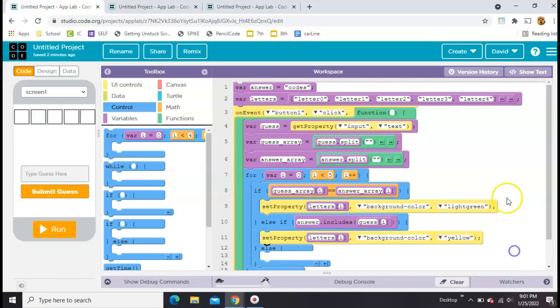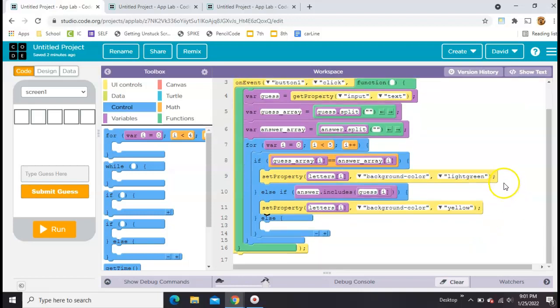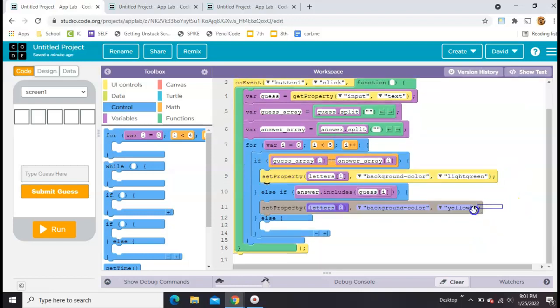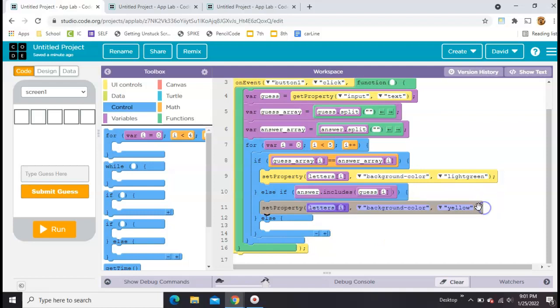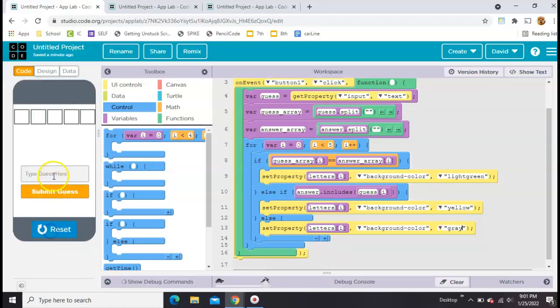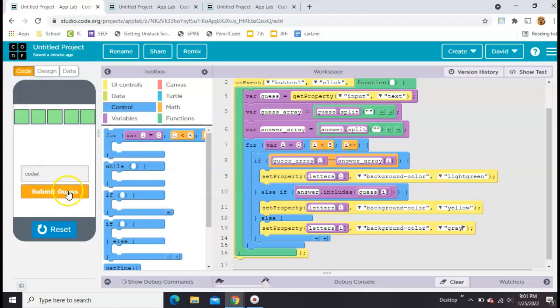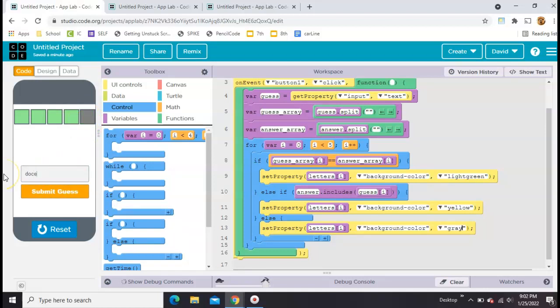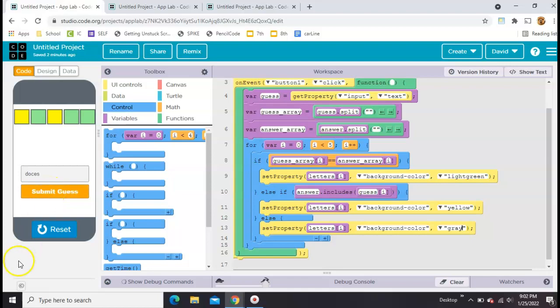If neither one of those is true, so it's not in the right spot and it's not in the word at all, then we know that it's the wrong letter. So we're going to set it gray. Let's try this. Codes is the correct answer. If we change it to coder, this last one should be gray. And if we change it to doaks, then we should have a few yellows because they're in the wrong spots. I think that's working. We'll call this part two.